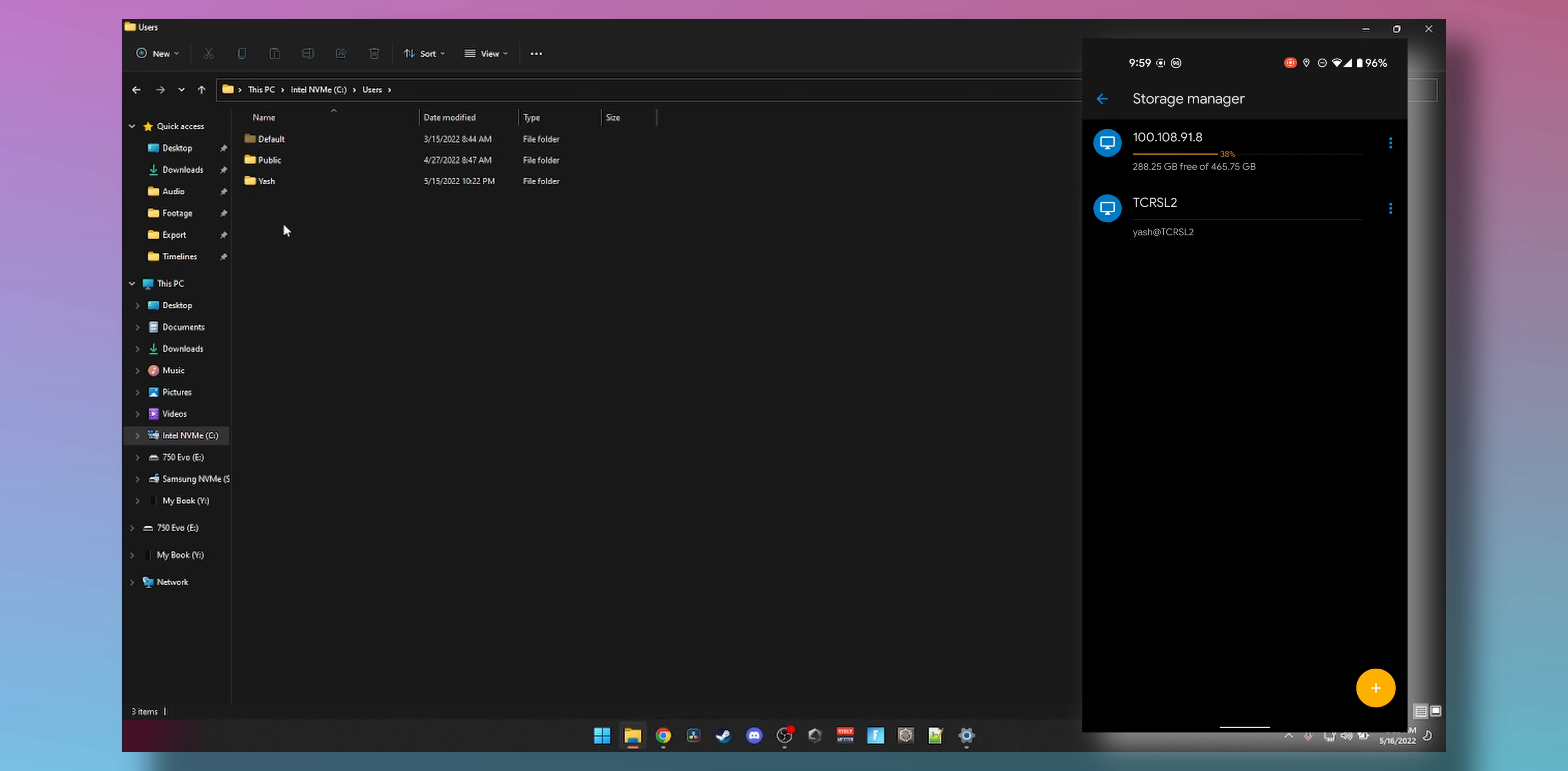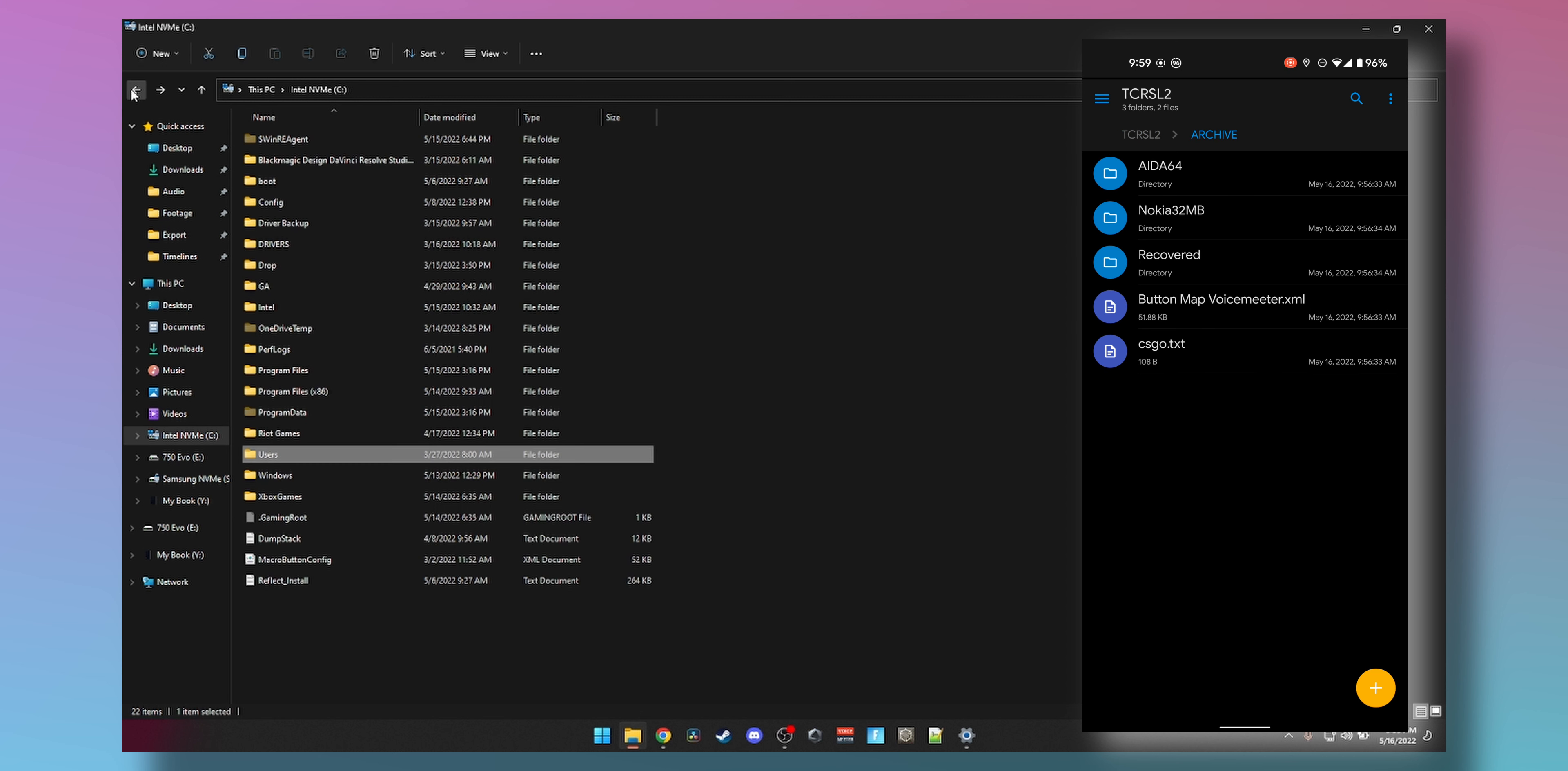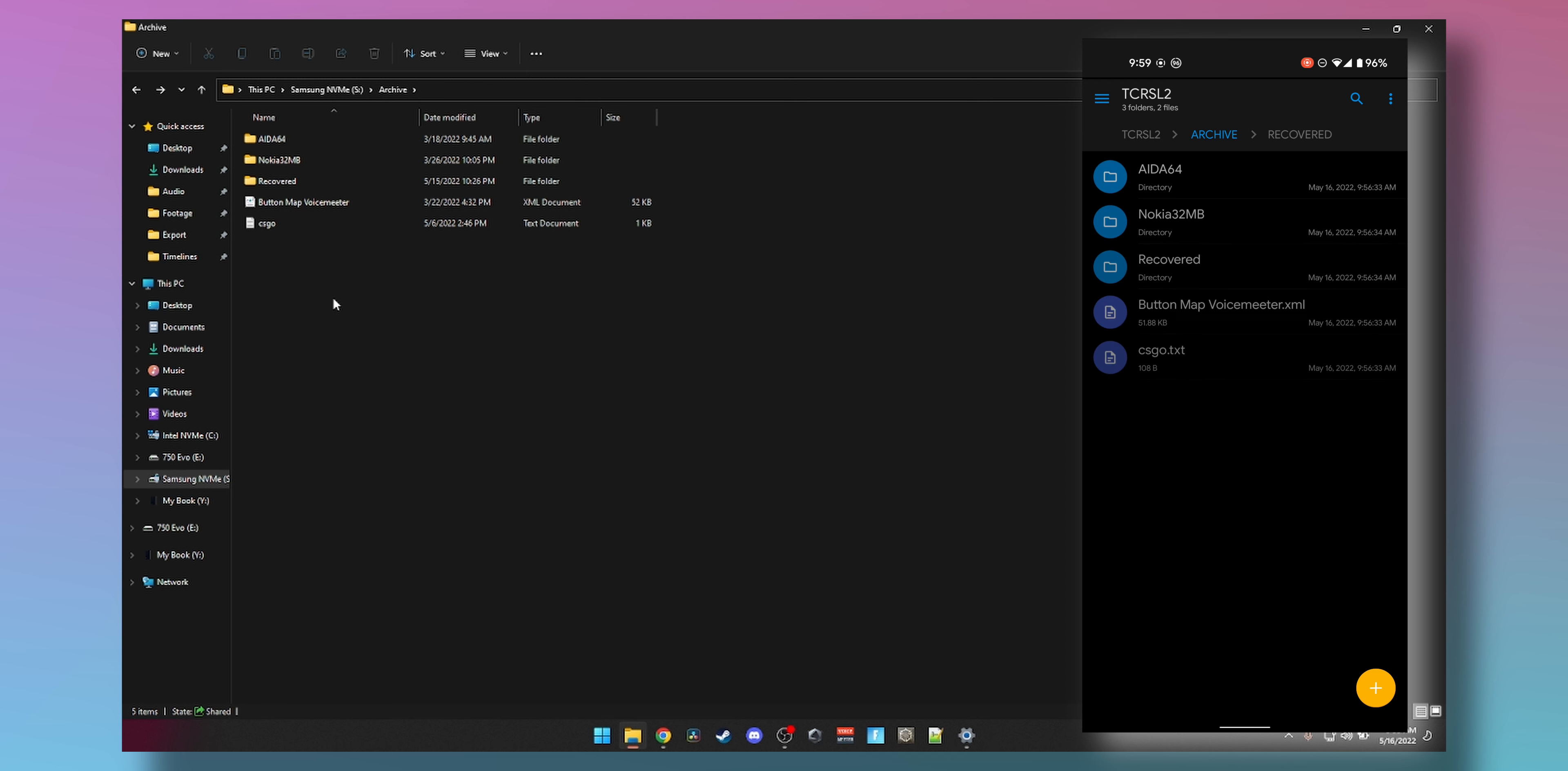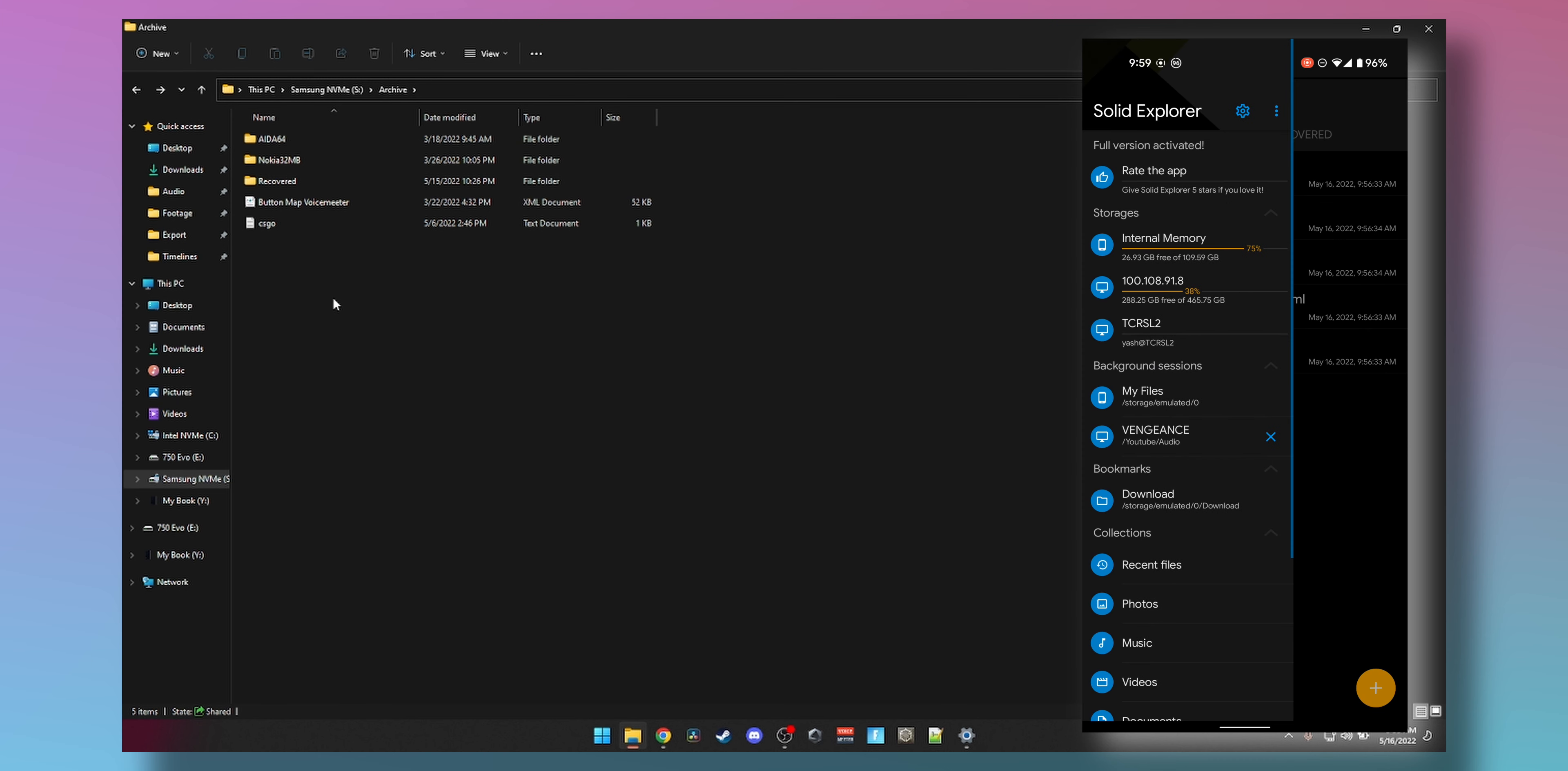You can see we have Yash at TCRSL2. Click on that and the folders open. If I open Archive, you can see the same folder structure that we had earlier: IDA64, Nokia, 32 megabytes, and a Recovered folder as well as the button map.